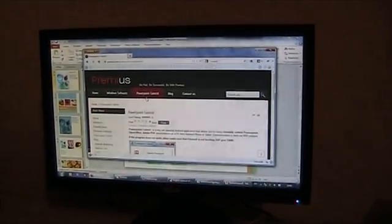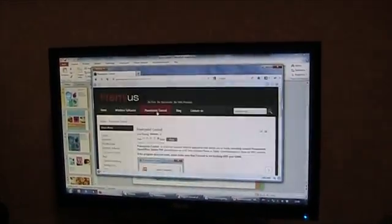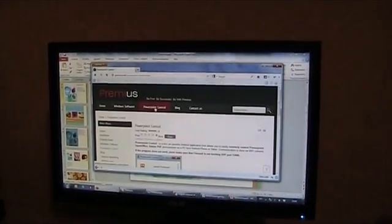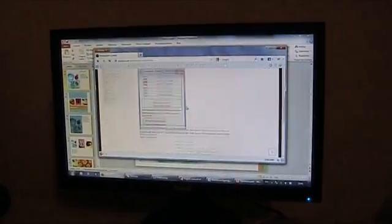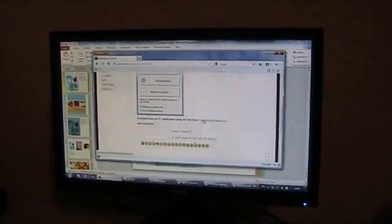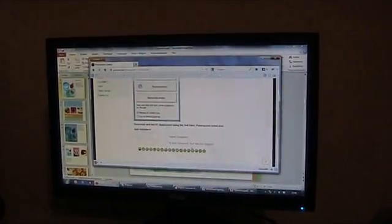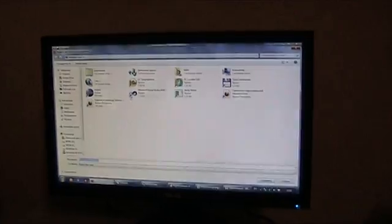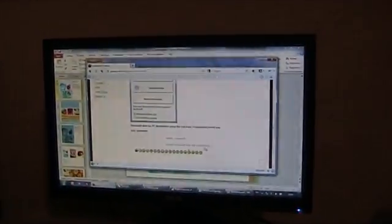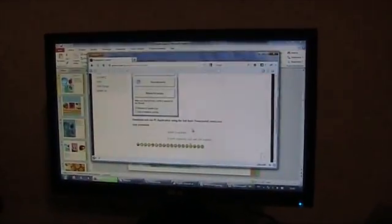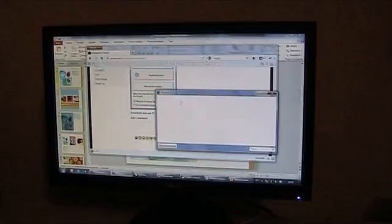First of all, you need to go to website Premios.net and click PowerPoint control button here. Download PowerPoint control.exe file and run it.